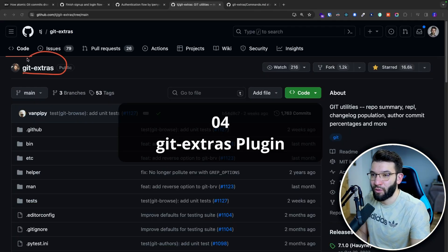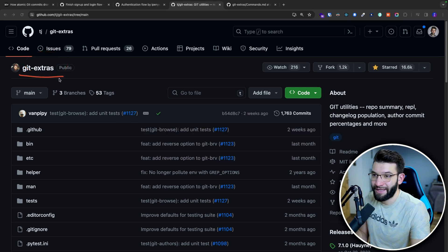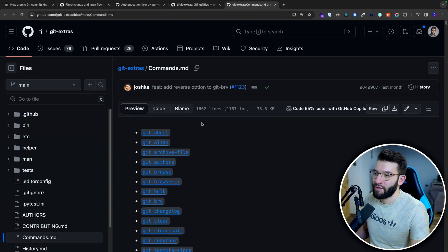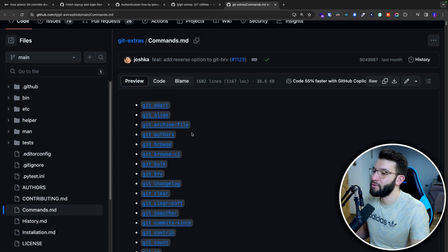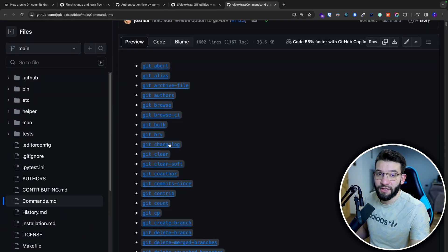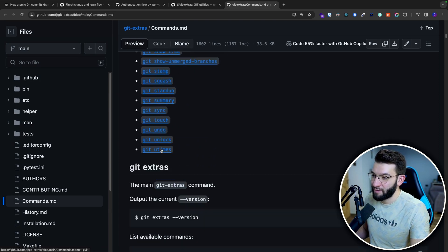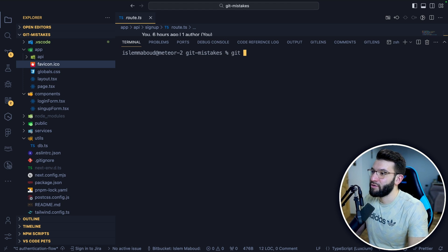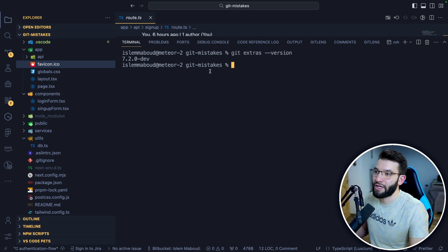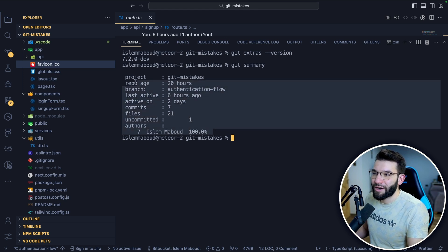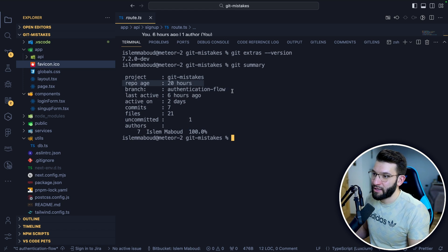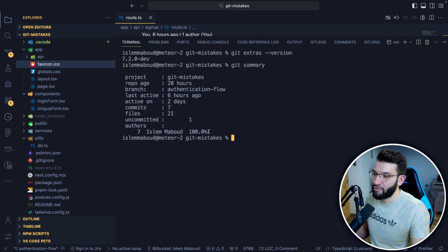The fourth mistake is not knowing about the git extras plugin sooner — it gives you superpowers for your git CLI with extra commands missing from the original git. To check if it's installed, run git extras version. One useful command is git summary, which shows you the repo age, when it was created, current branch, last active date, number of commits, files, and authors with contribution percentages.